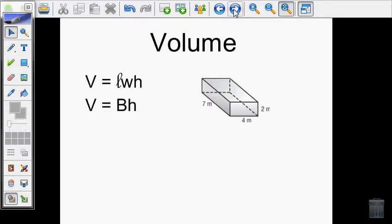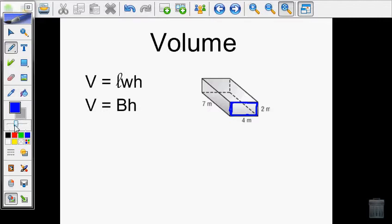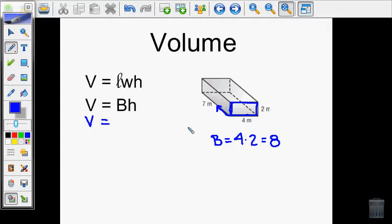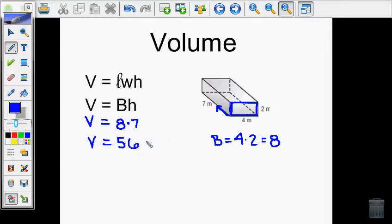Let's look at our first example — a rectangular prism. I'm going to find the area of the base, which is this rectangle, and then multiply that times the length it got extended. The area of my base is 4 times 2, which is 8. Plugging that into the volume formula: volume equals 8 times the height of 7, which gives me 56 meters cubed. The units are meters cubed because it's a three-dimensional object — we're measuring how many unit cubes fit inside the shape.